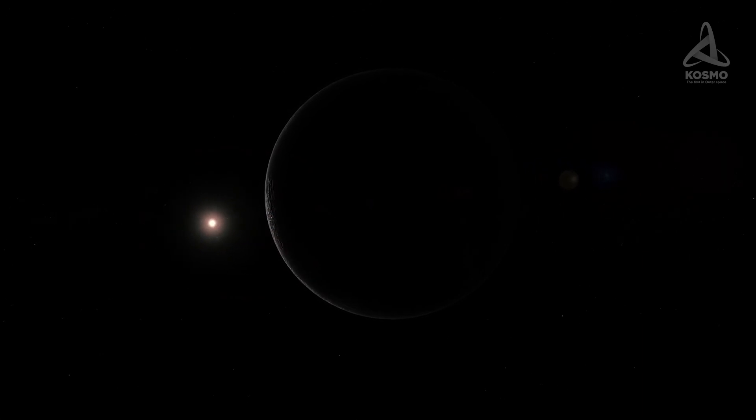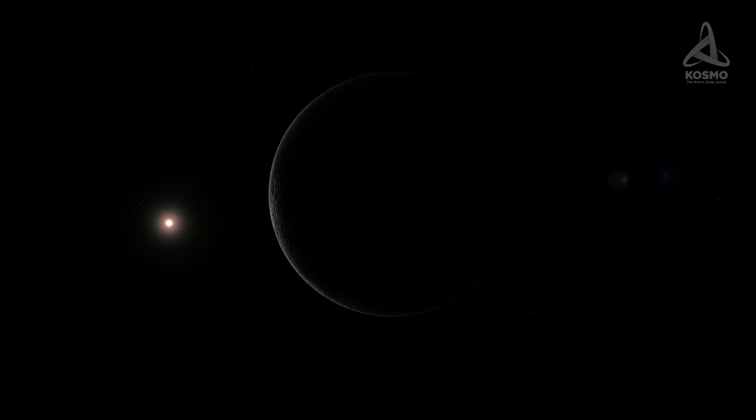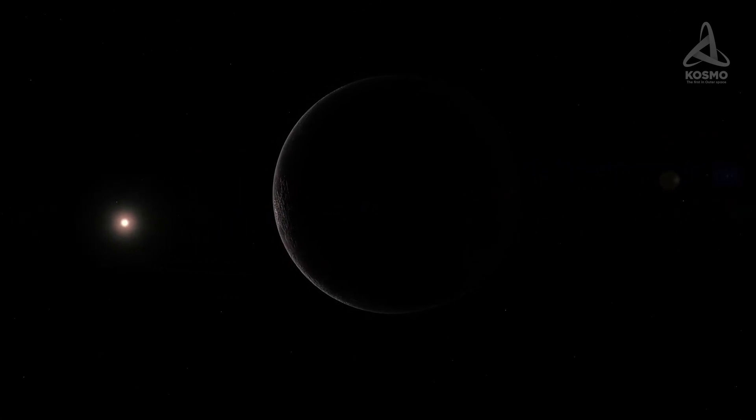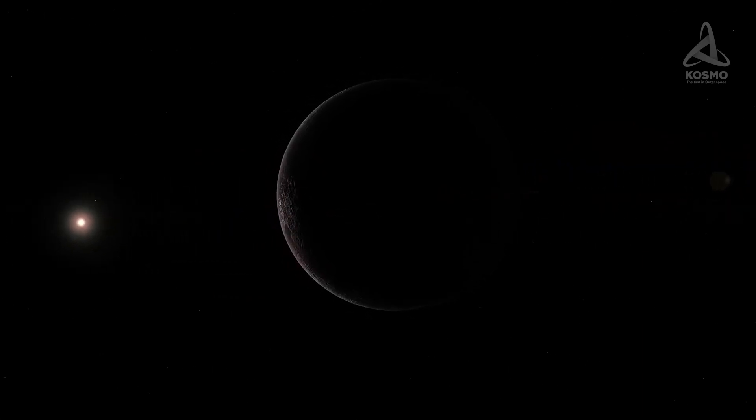It is thought that unlike on Triton, Pluto and Eris, there are no methane snow precipitations on Sedna on account of its low temperatures.